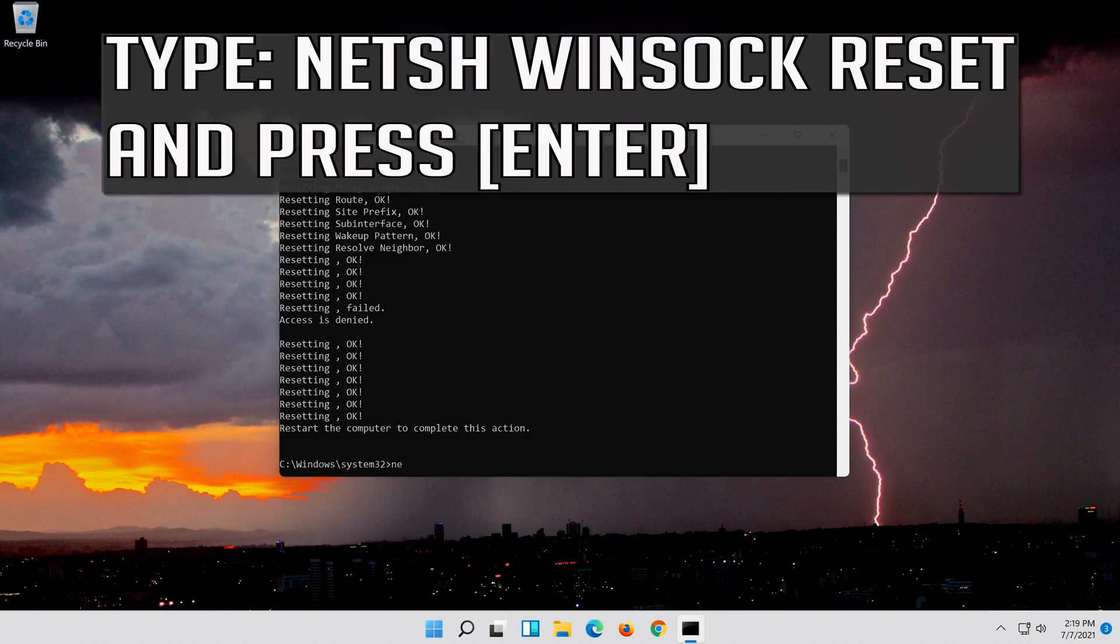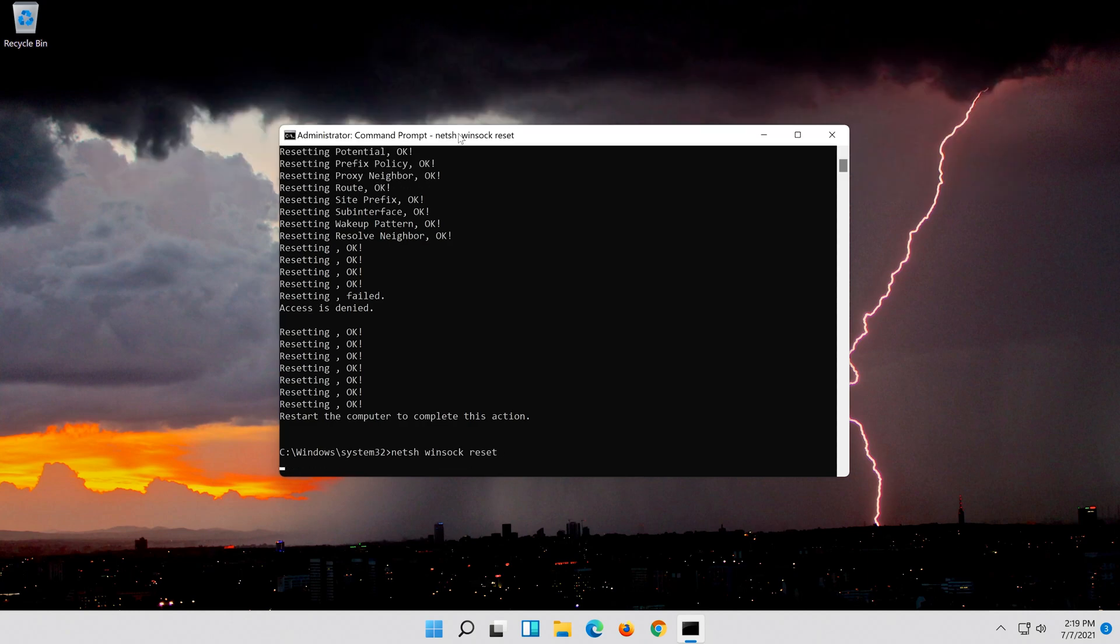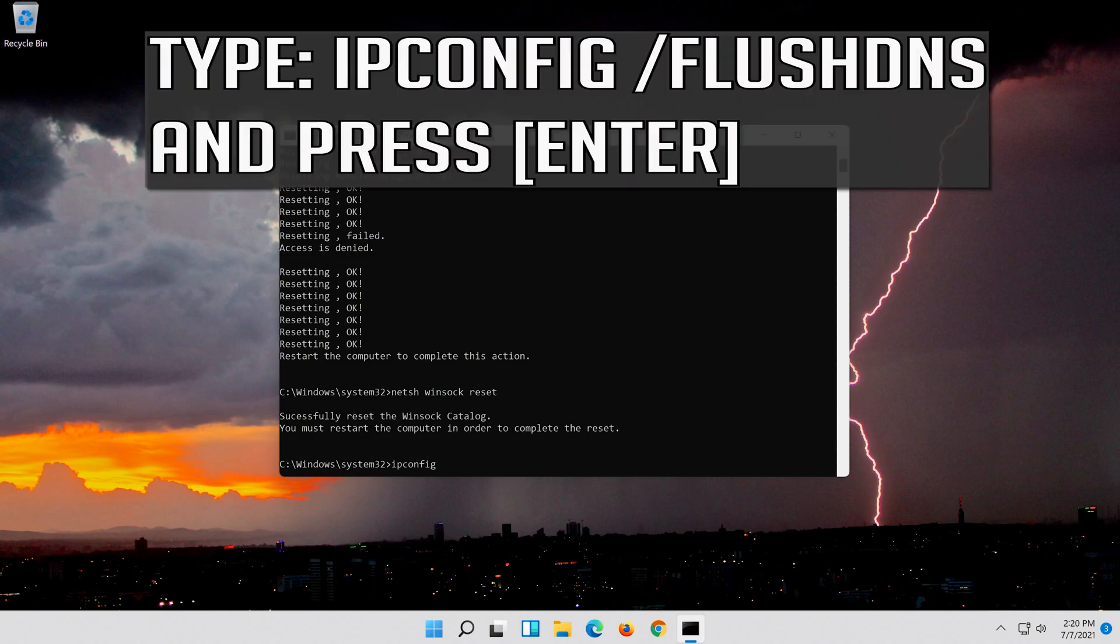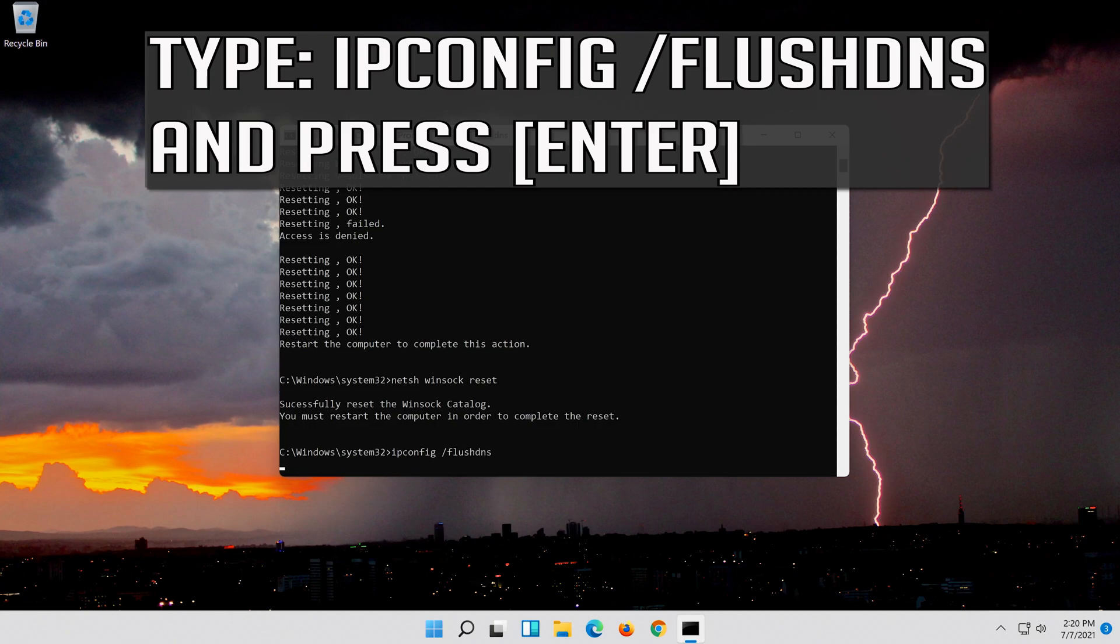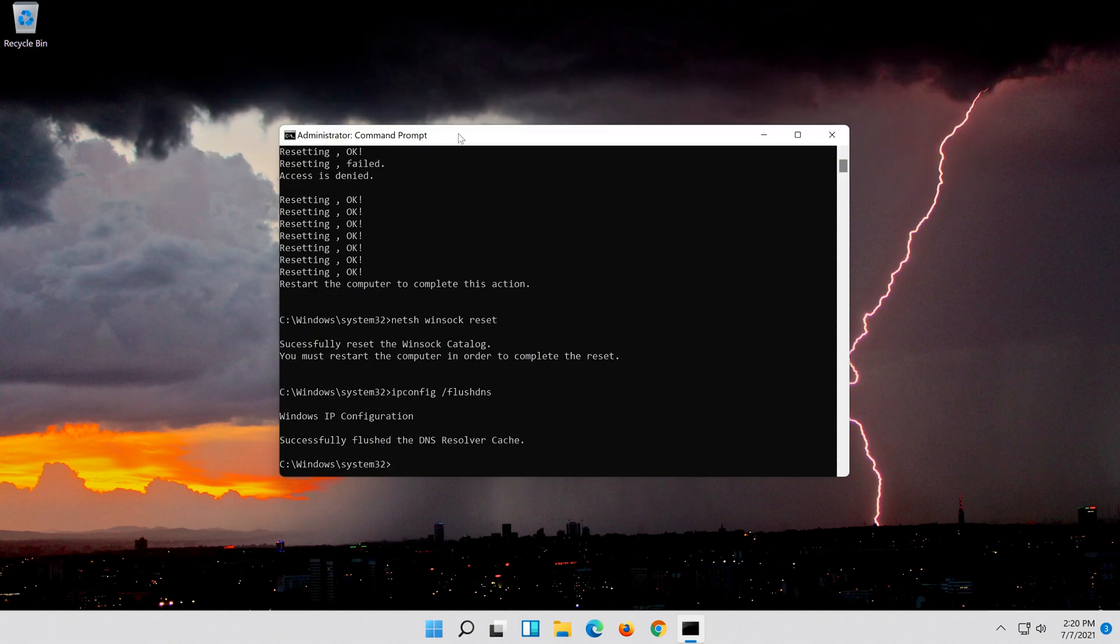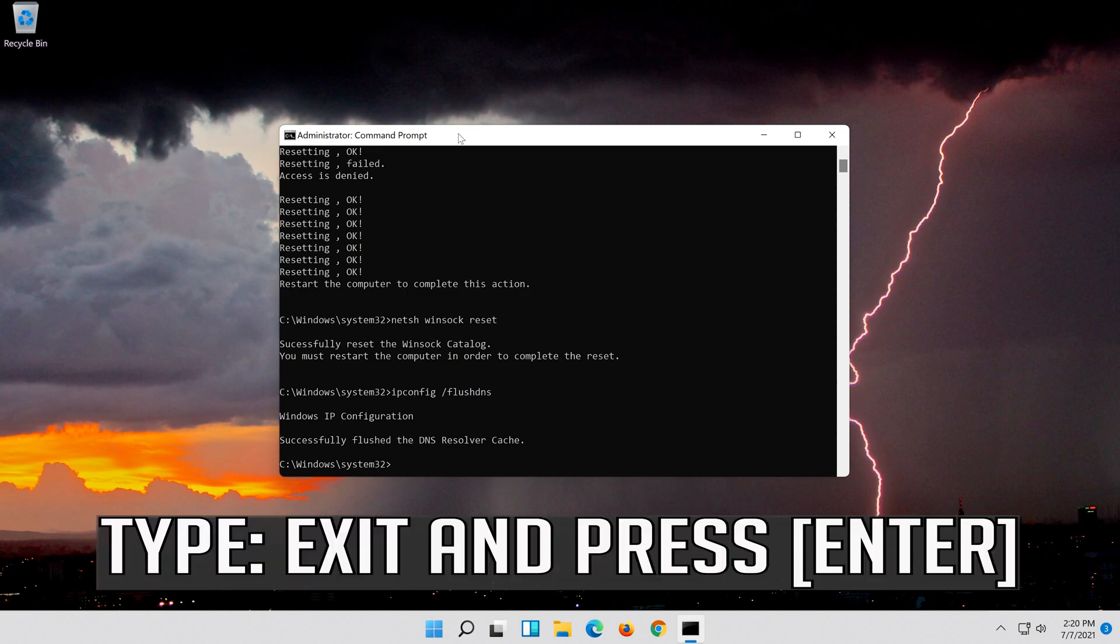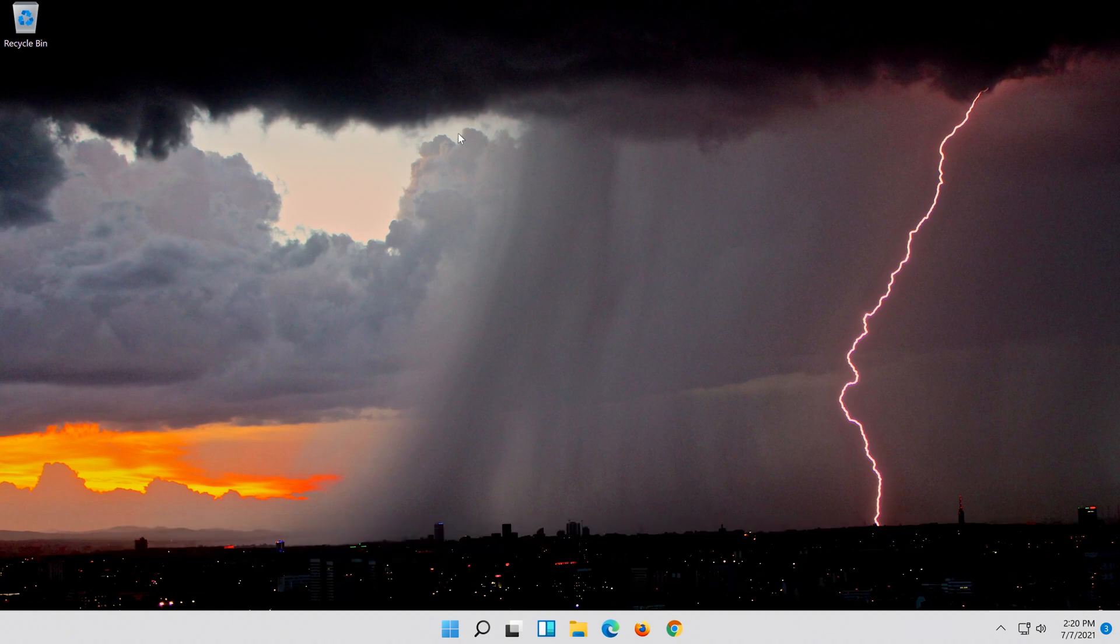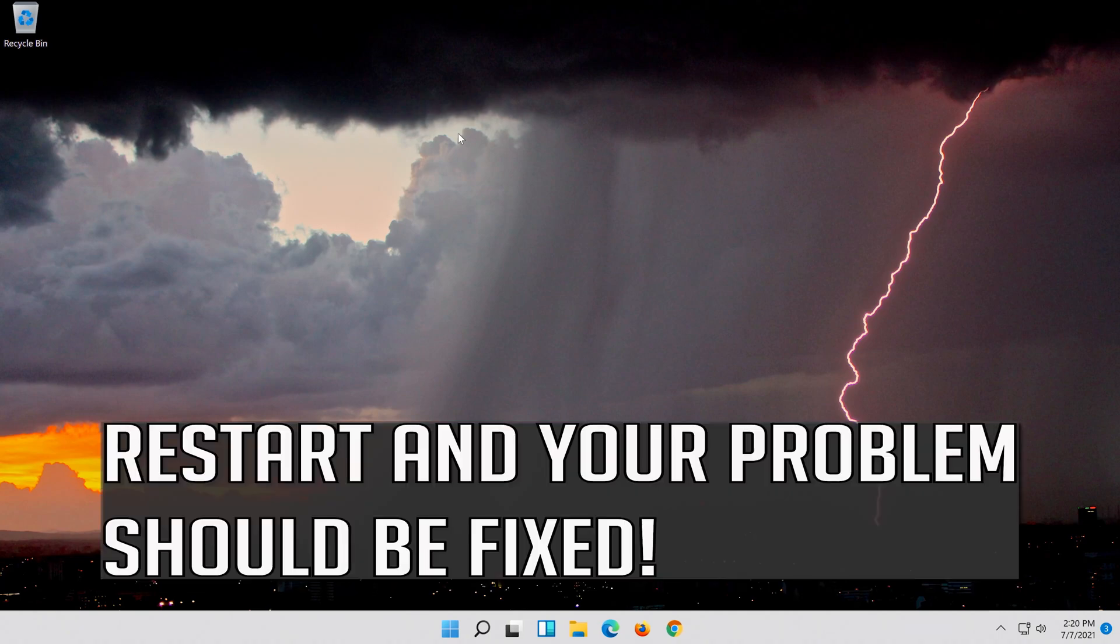Now type this command and press enter. Now type this command and press enter. Type exit and press enter. Restart and your problem should be fixed.